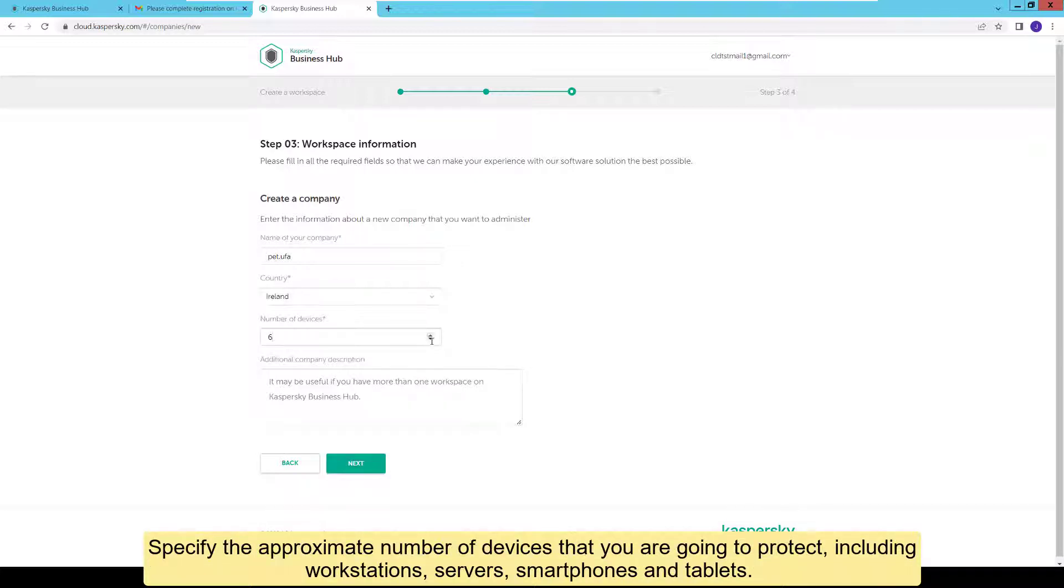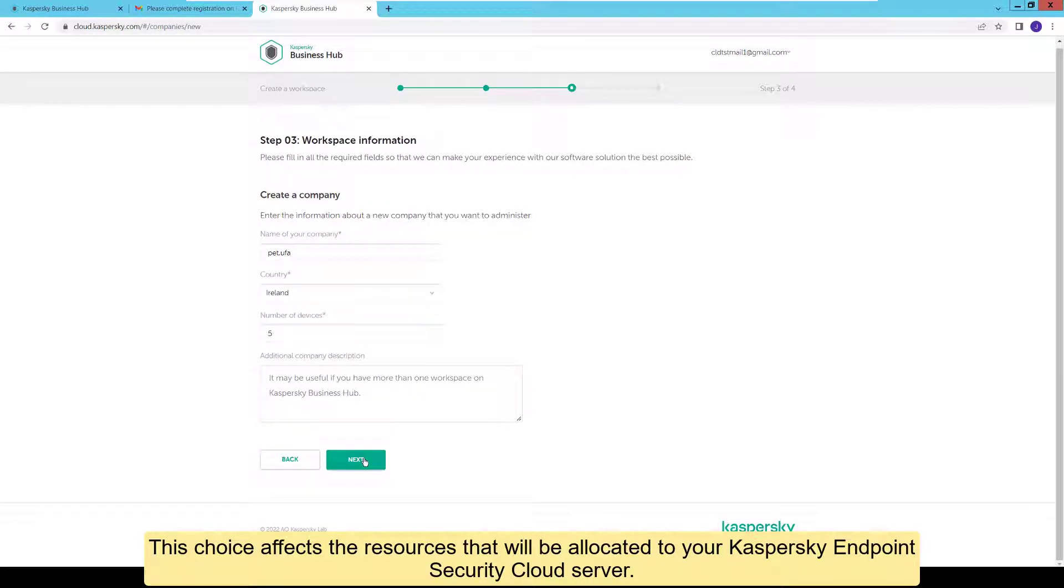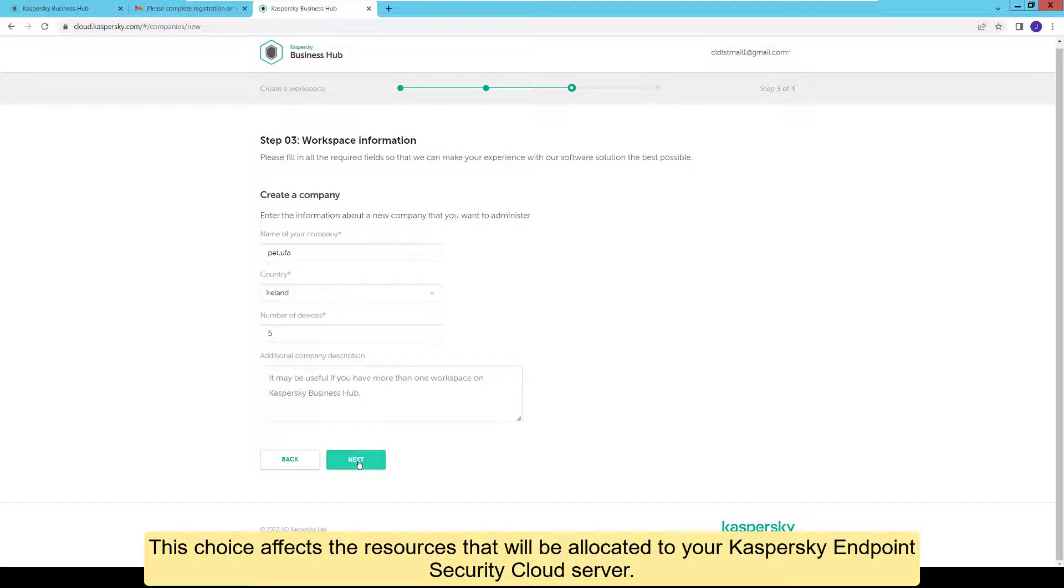Specify the approximate number of devices that you are going to protect, including workstations, servers, smartphones and tablets. This choice affects the resources that will be allocated to your Kaspersky Endpoint Security Cloud server.